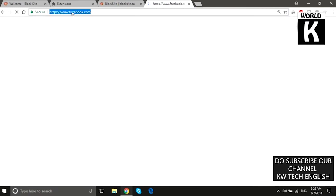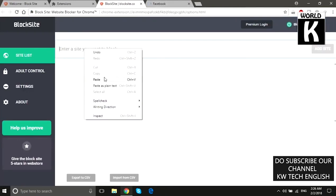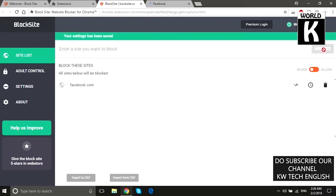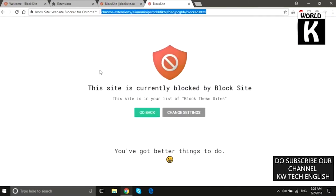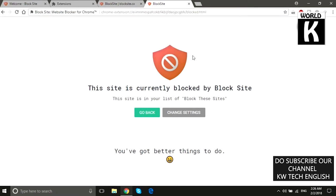First we can show that facebook.com is working absolutely fine and opening in front of us. Now we are going to enter facebook.com in the dashboard and click on Add Site — it is successfully added. Now we are going to refresh it.